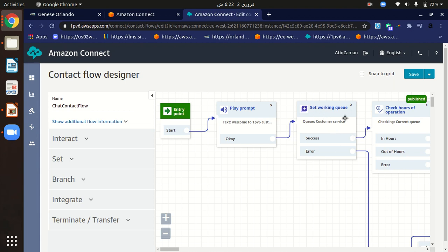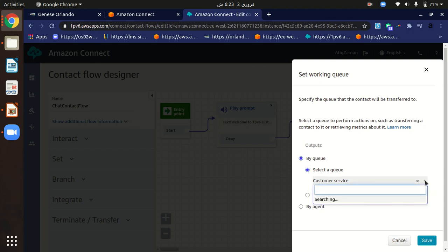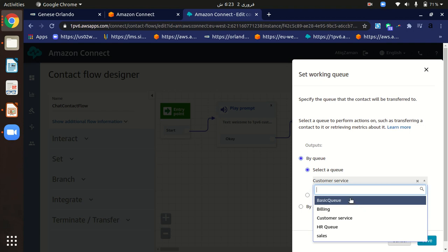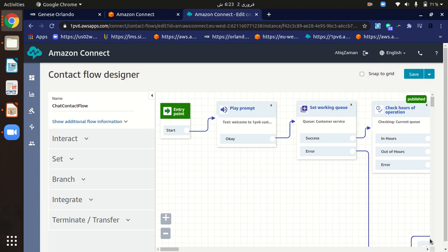The next block is Set Working Queue. When a customer interacts with our contact flow, we first have to define which queue they will interact with. Double-clicking shows the details. I selected 'Customer Service' from the list of queues, so customers will interact with the customer service queue through chat.